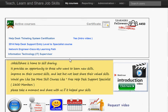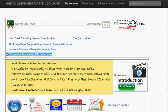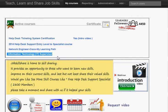Welcome to jobskillshare.com. This video is actually an announcement, not a course-related video. This is an announcement that we have a new course available on our site, which is Information Technology IT Supervisor by Hadi Vali.